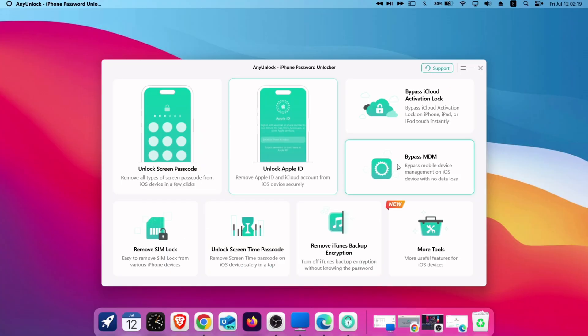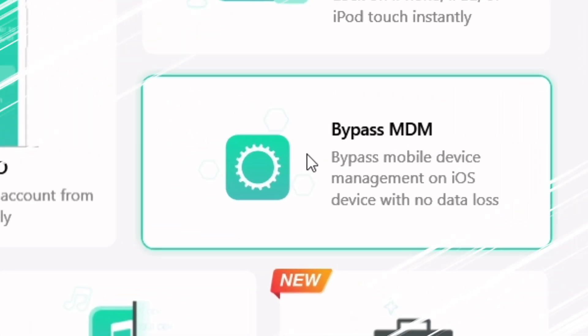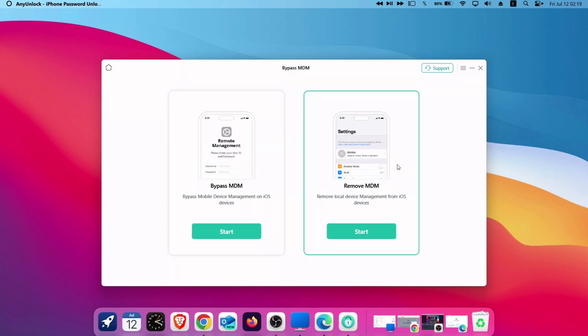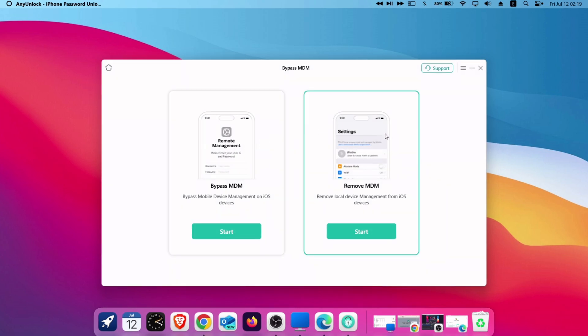But our focus for this video is its mobile device management removal feature. So let's click on it. Next there are two types of MDM lock. Choose accordingly. I will select the remove MDM option.